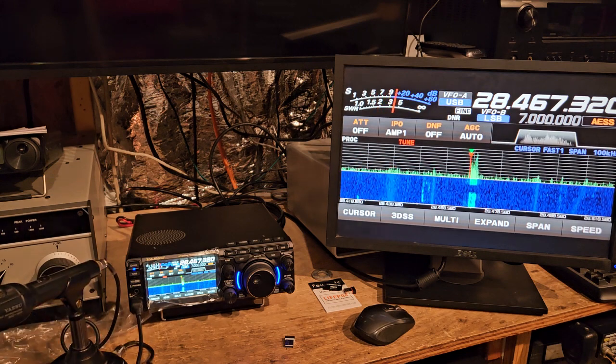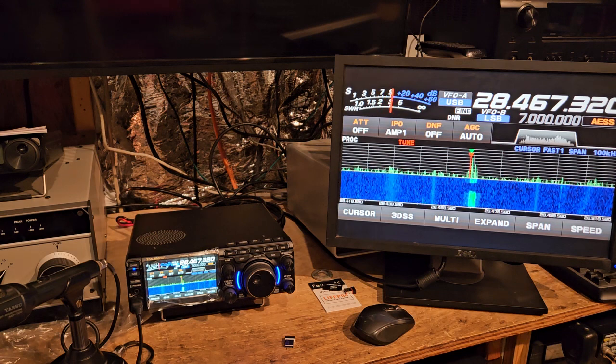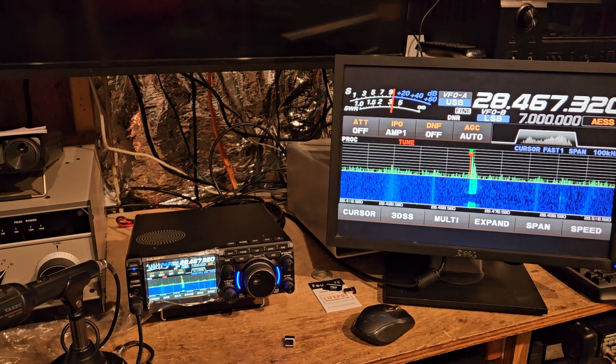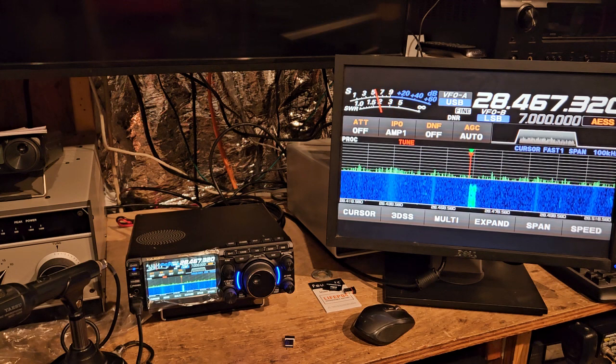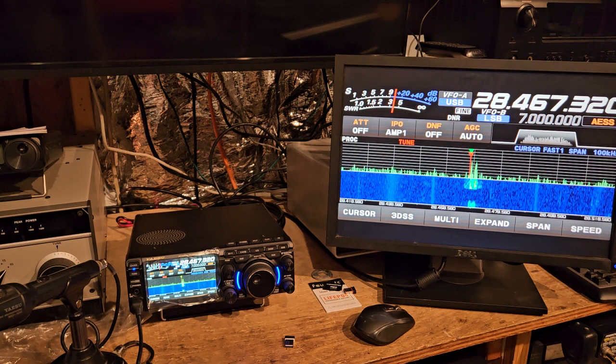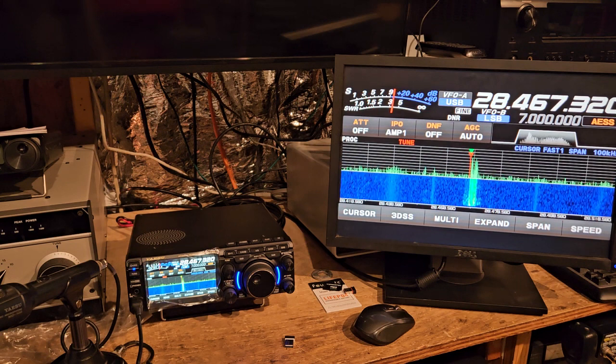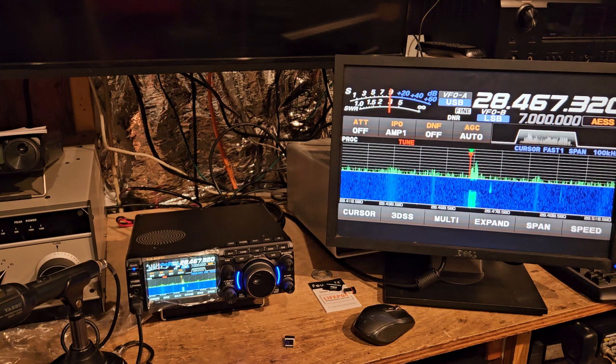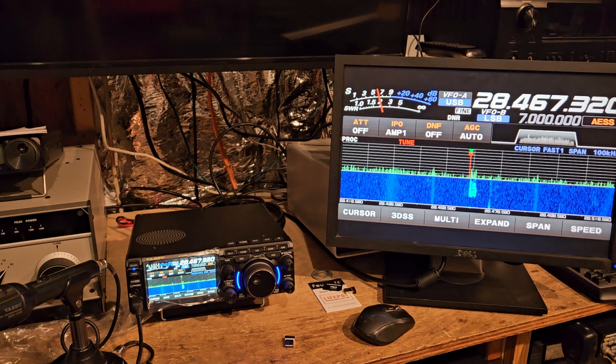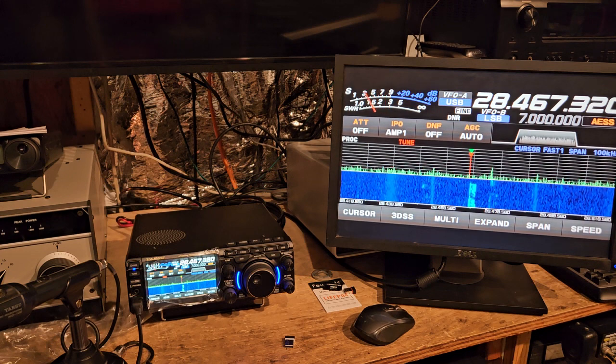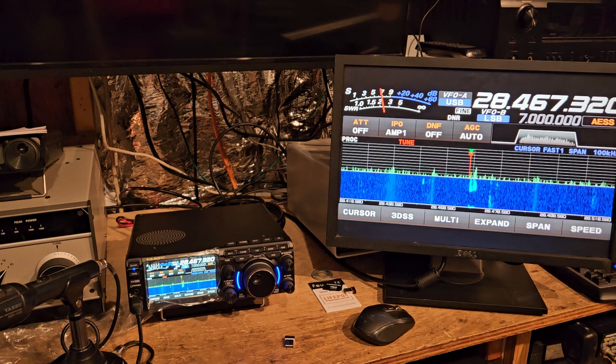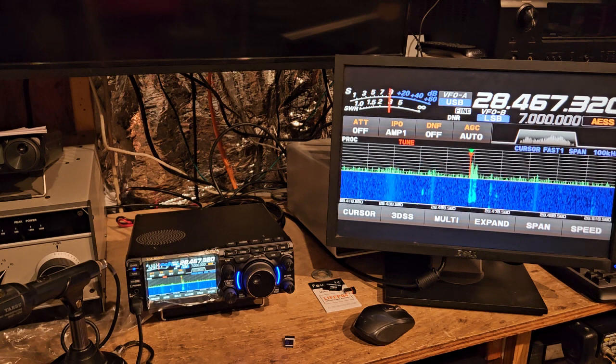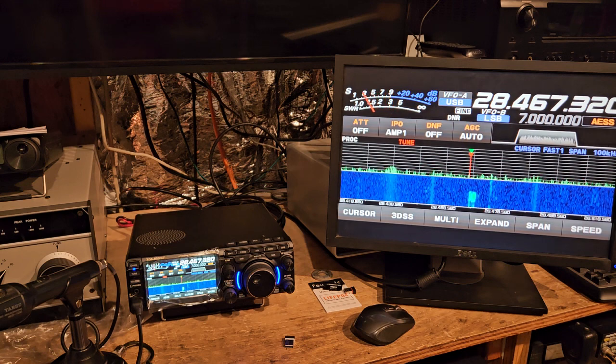QRZ, V31XX. Calling CQ10, CQ10, V31XX, V31XX. Nobody out there. Weird.